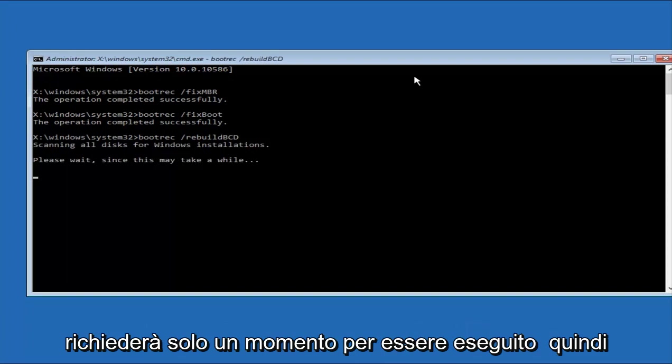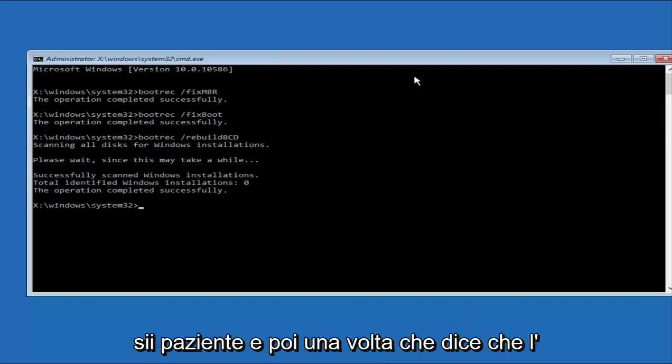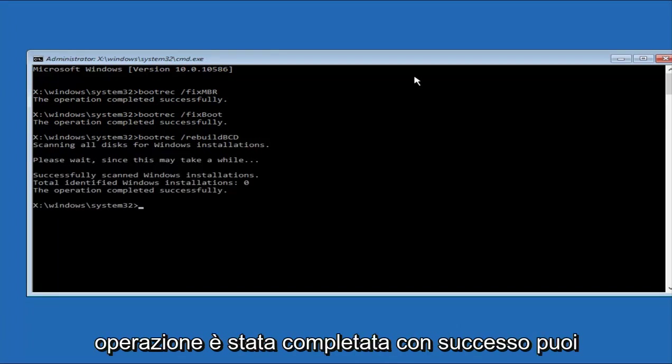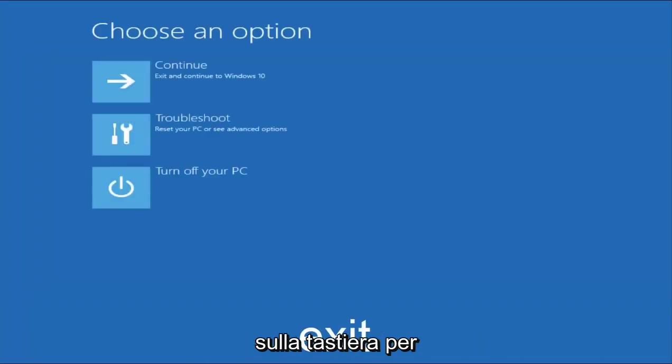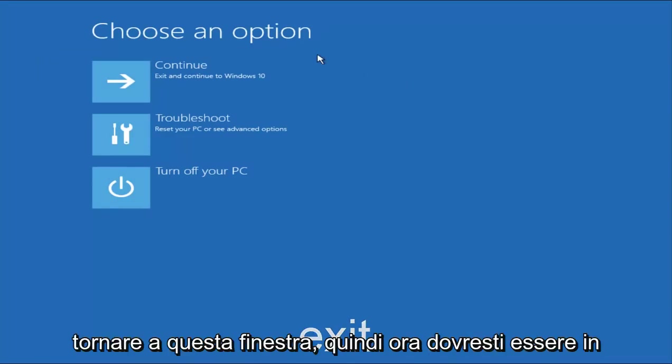And this will just take a moment to run, so just be patient. And then once it says the operation completed successfully, you can type Exit, so E-X-I-T, very straightforward. And then hit Enter on your keyboard to get taken back to this window.